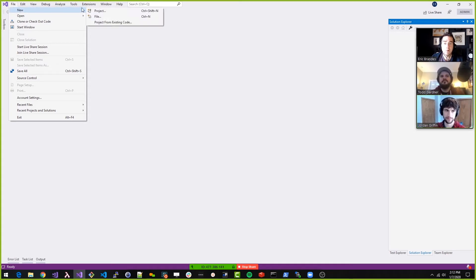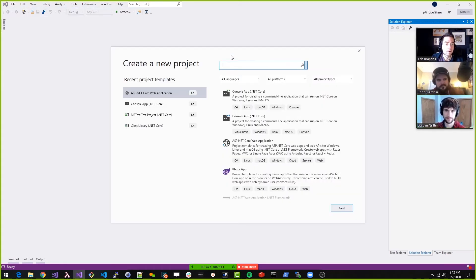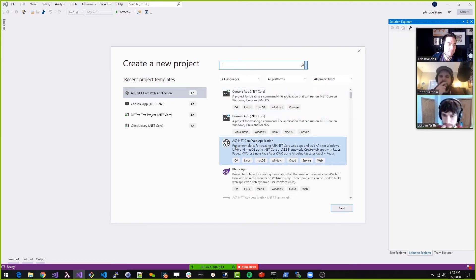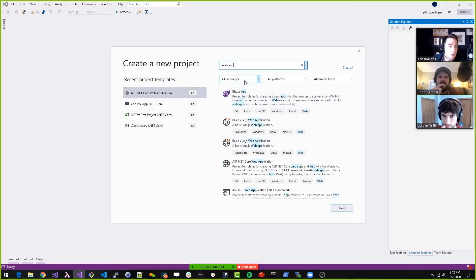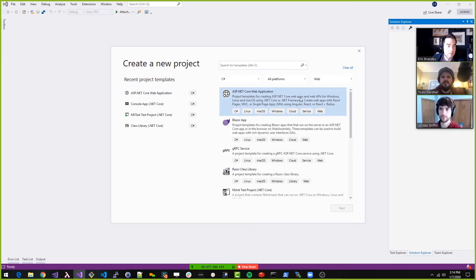Okay, so we're going to do new project. Do we want to make the class library first or the ASP.NET web app first? Maybe the web app. When I was looking at this earlier, I saw two different kinds of web apps: the ASP.NET Core web app and the MVC web app. Which kind do we want? This one claims you can use it with Linux, Mac OS, using .NET Core — web apps with Razor Pages, MVC. This is the kitchen sink of projects.